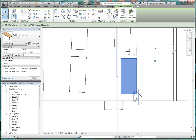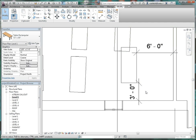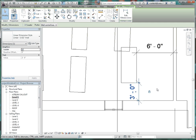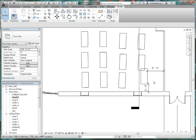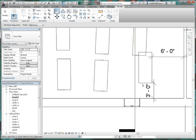Click on that so we can change the dimension. We're going to make that about three feet. Take that dimension and lock it. Now we're going to use the align tool — also on the Modify tab on the ribbon — and use this desk as our static element.